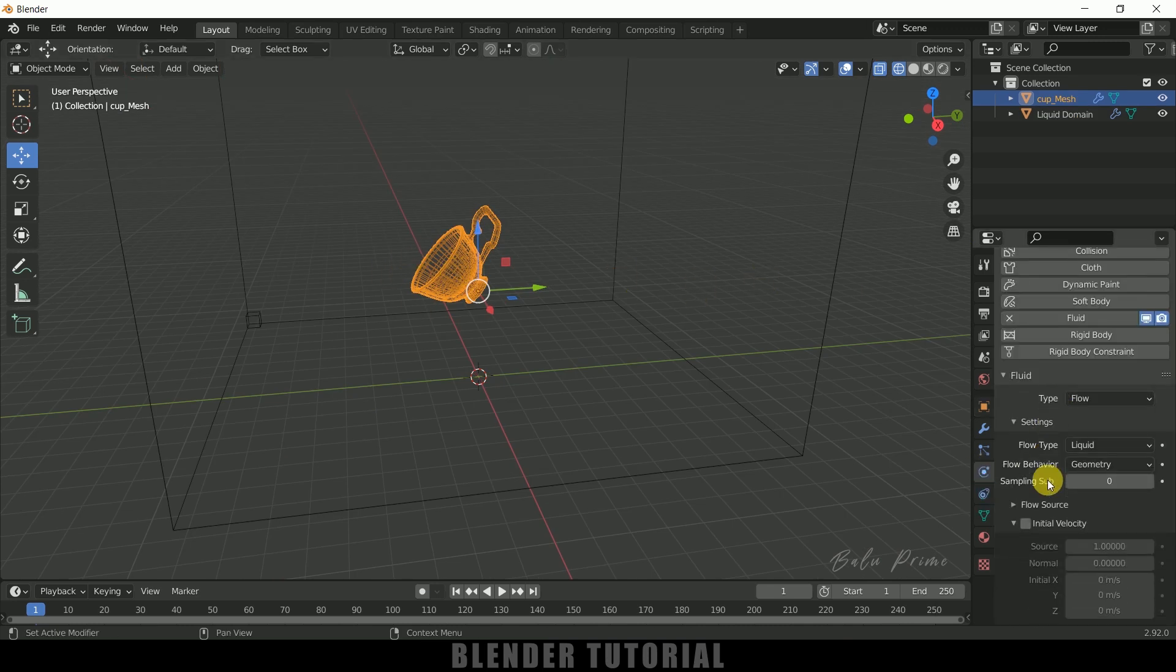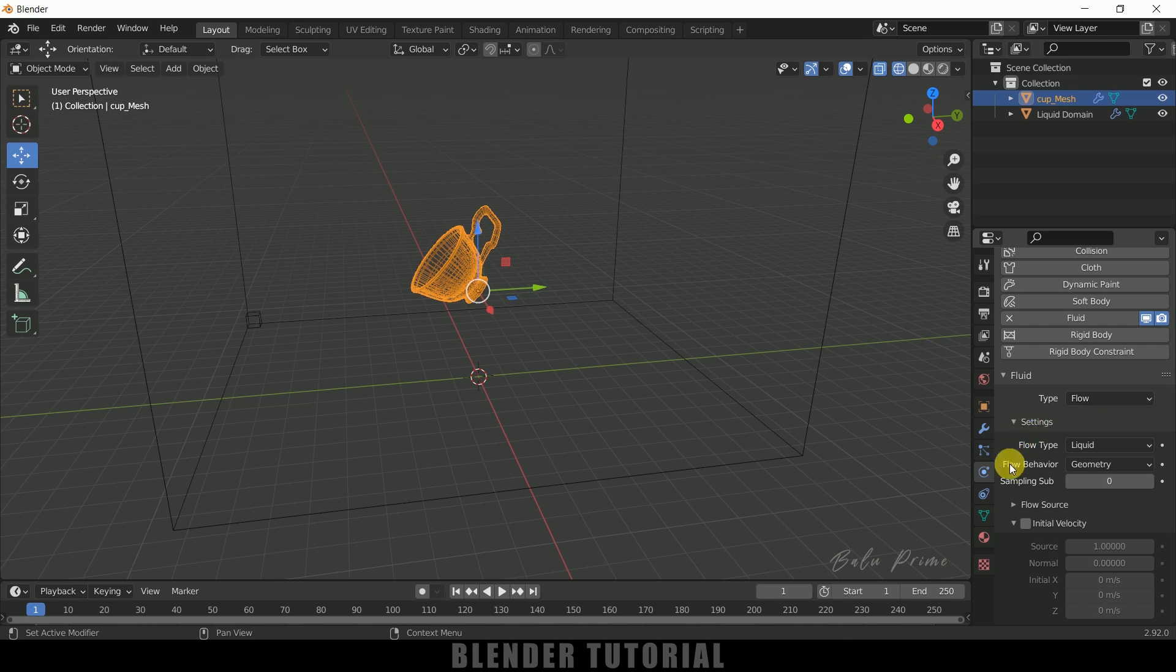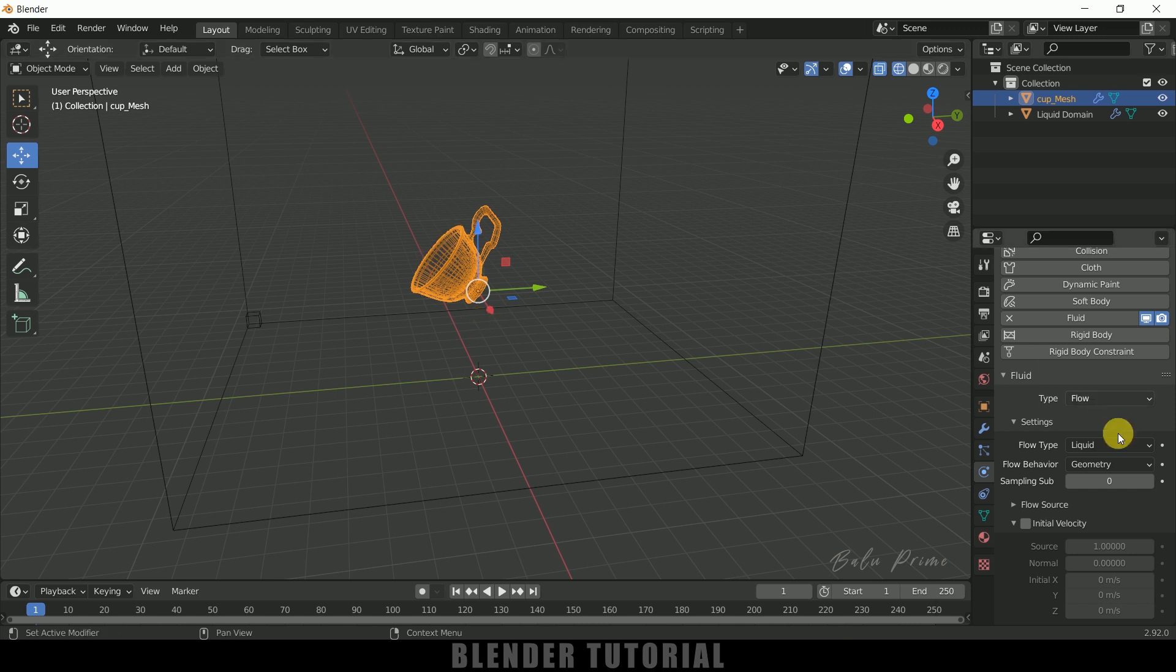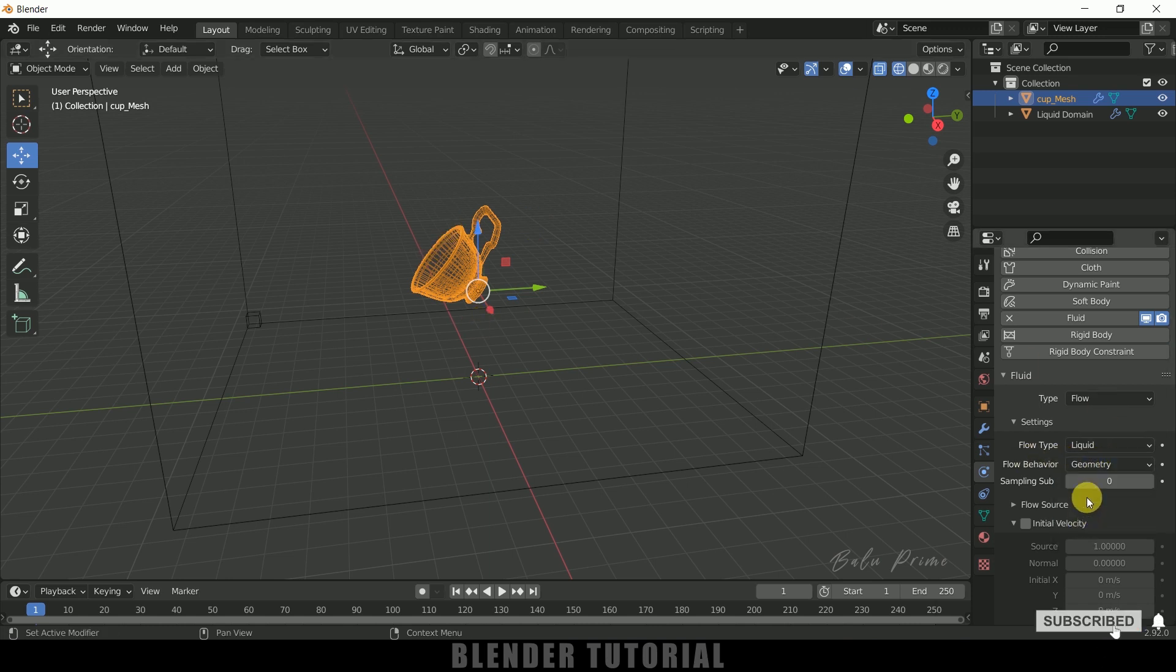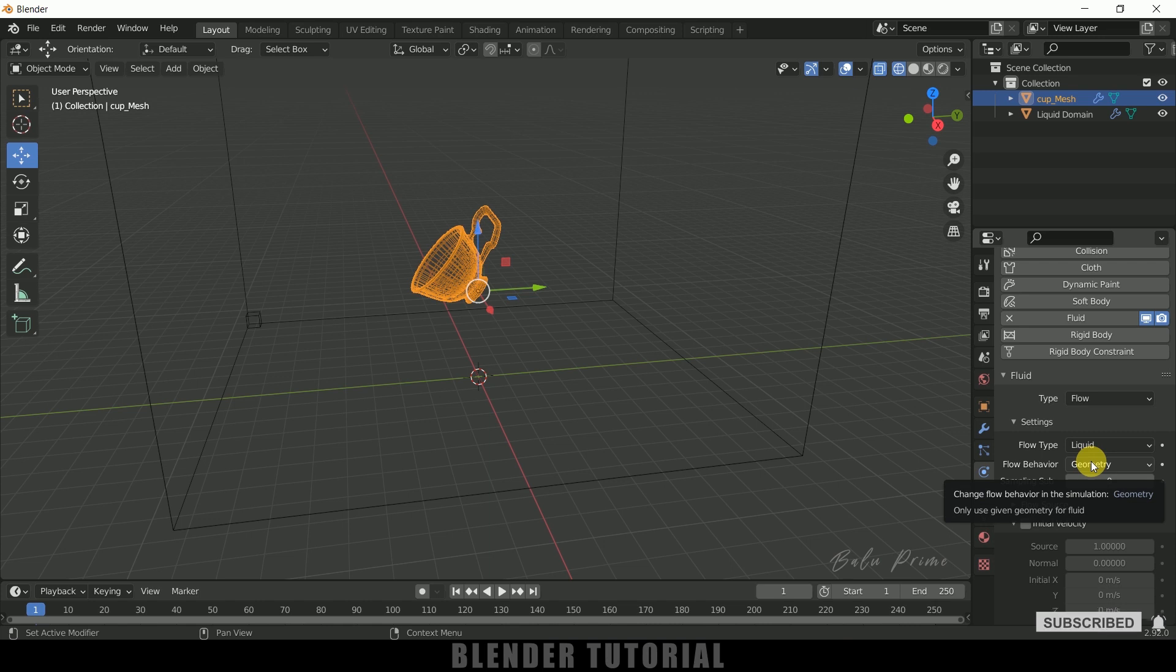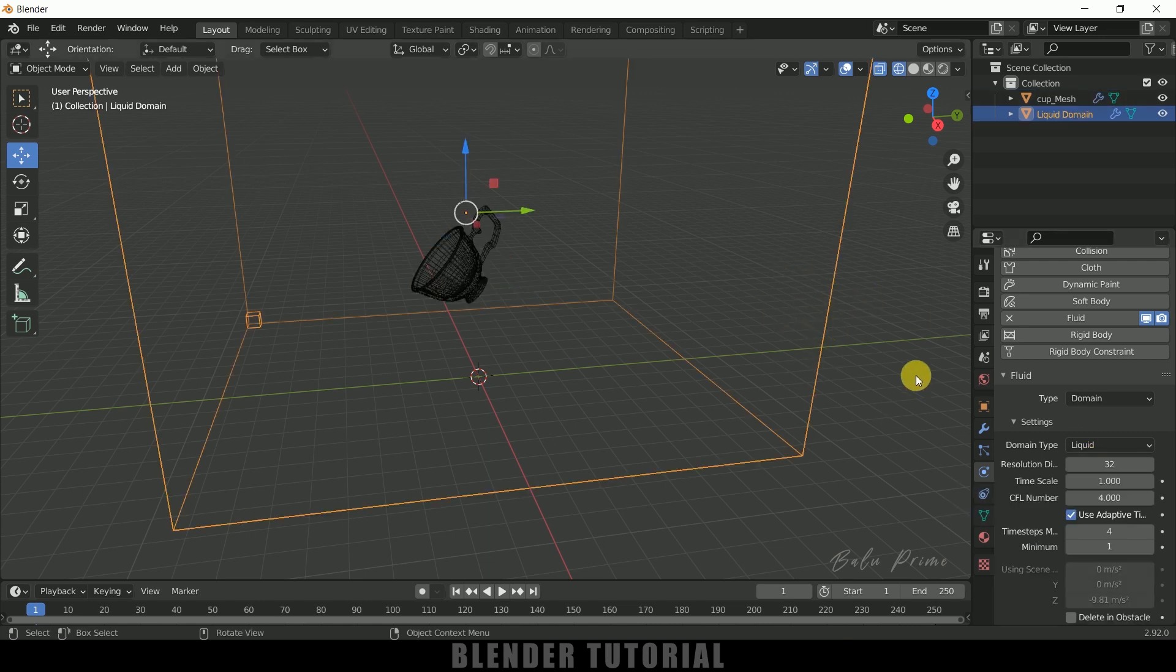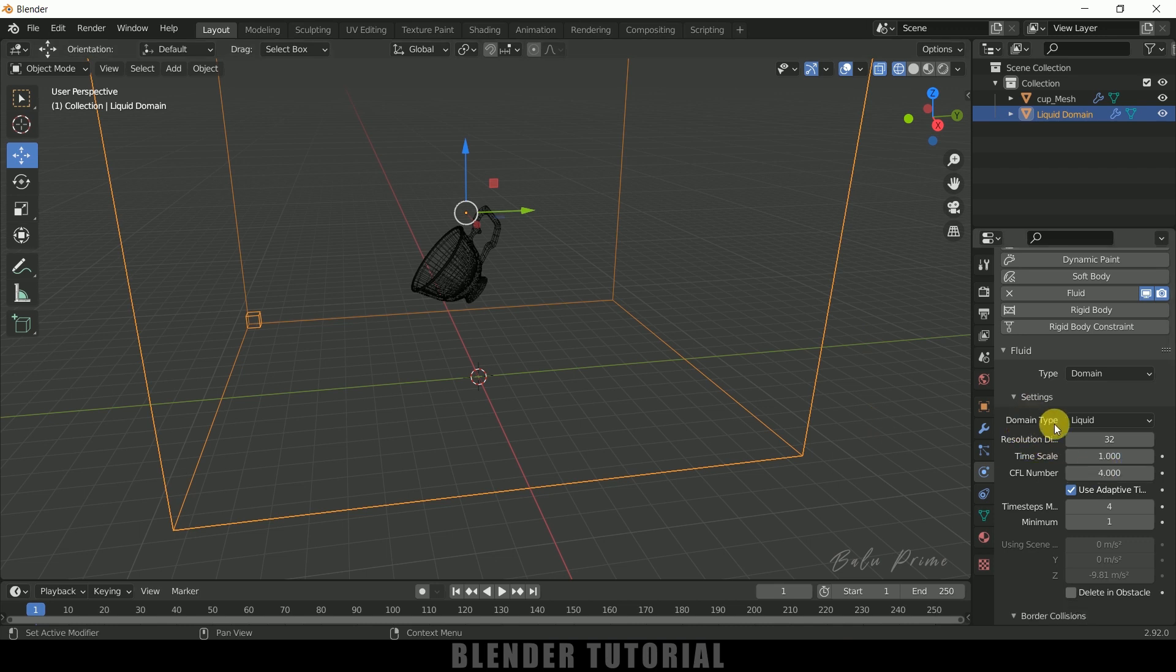Okay, select the cup, come to this Physics properties. So here you can see the type is set to Flow, flow type is set to Liquid. So in order to get the shape of the object make sure it is set to Geometry only so that it will stay in that shape continuously.